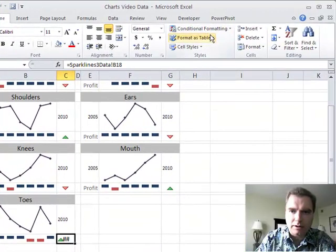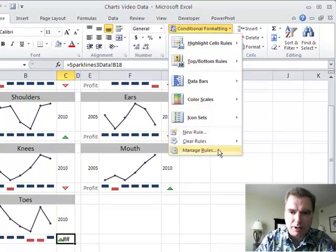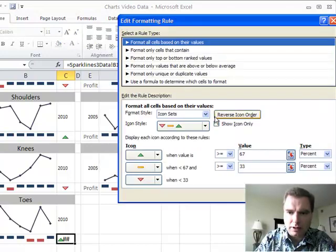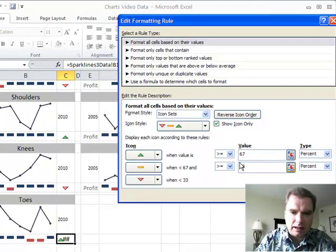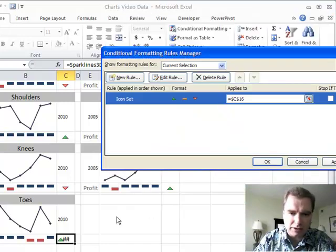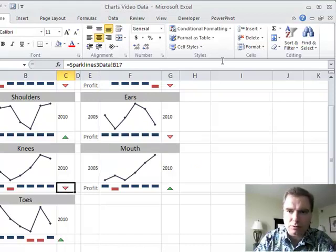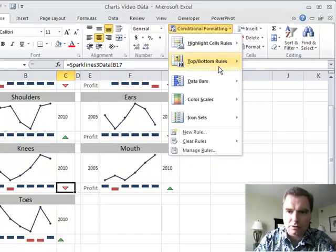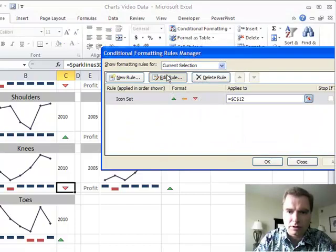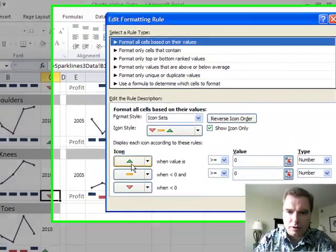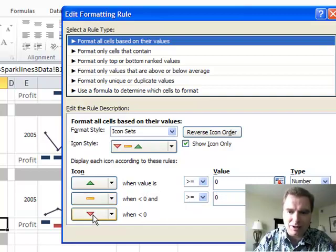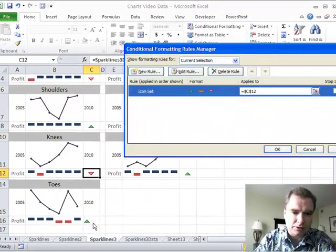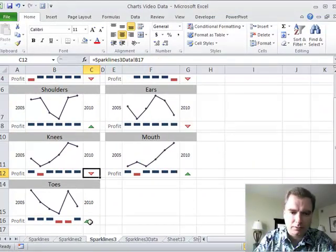I need to do one more thing. Let's go conditional formatting, manage rules, and edit this rule. I only want to show the icon. I want to match this rule. If you want to know how to match the rule, let's come over here and see what this rule is. Conditional formatting, manage rules, edit the rule. Positive when it's greater than or equal to zero. When it's between zero and zero, go that and do negative. We can do that, and we're going to make it a number.